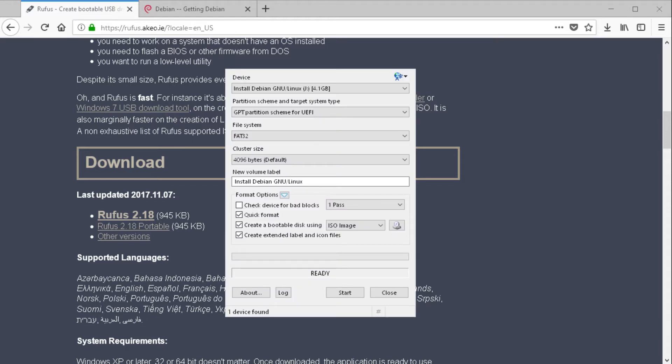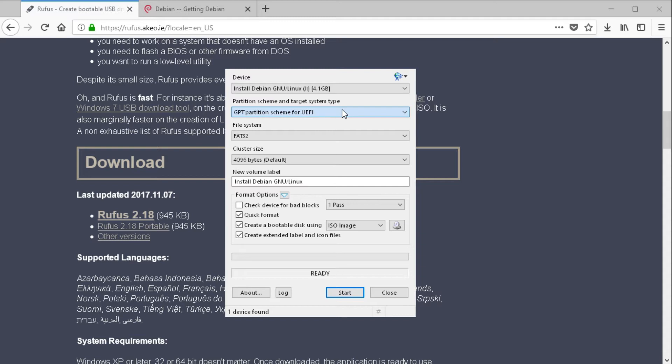And at the top you select your drive. Then select GPT partition scheme for UEFI. And give it a name.